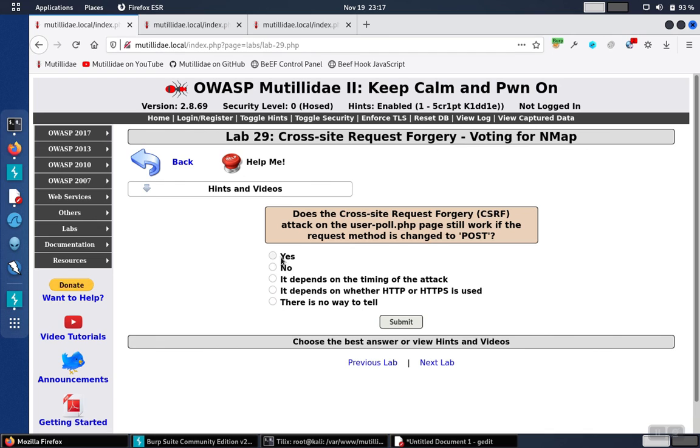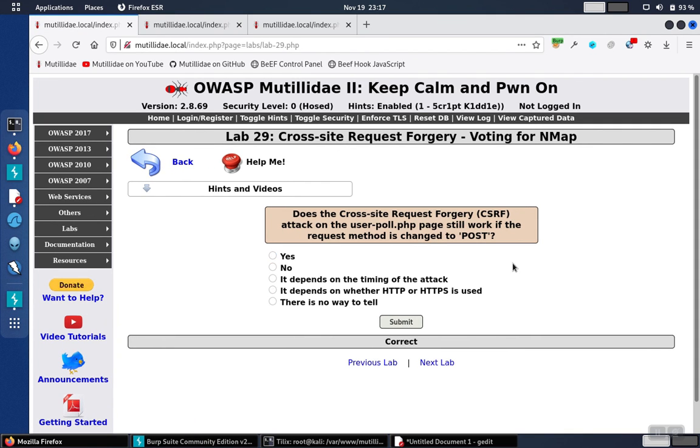Now that we're over here on the page, we'll go ahead and just select the answer yes to finish up the question and verify that's the correct answer.